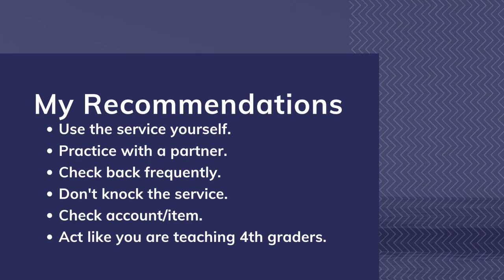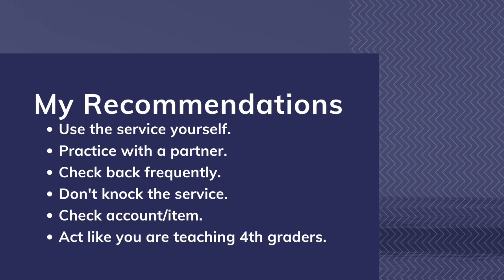And lastly, act like you're talking to fourth and fifth graders. Before I worked in a public library, I taught fourth and fifth grade for five years. When I explain something new to someone, I try to use the same approach and language as I did with my fourth graders. By that, I mean using simple, concise language and easy to follow steps. I am not saying to talk down to anyone.